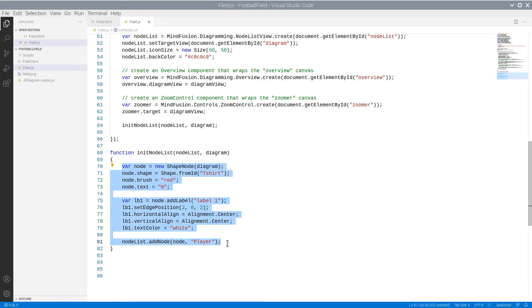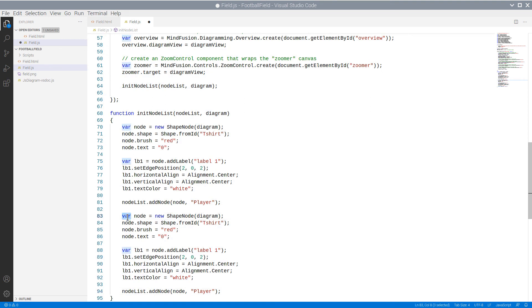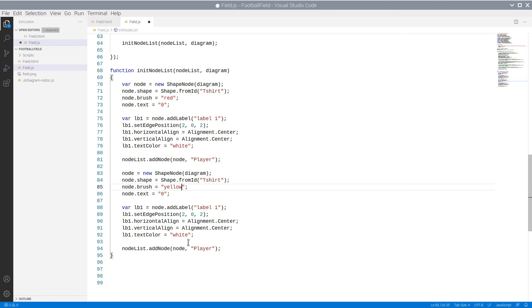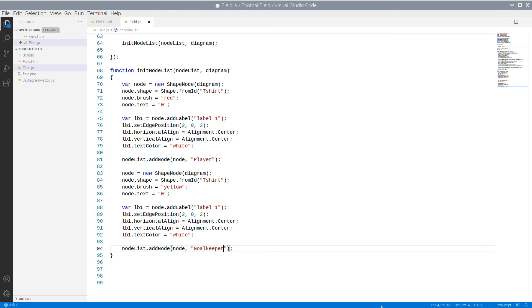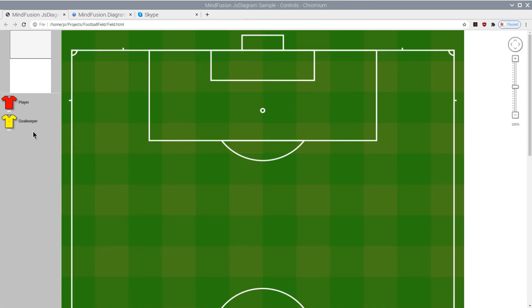We can easily copy the code and create new t-shirt nodes with different color. Let's create a yellow node for the goalkeeper. Here it is.